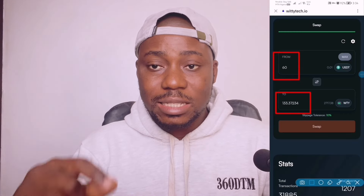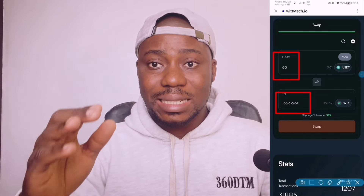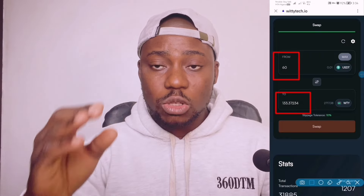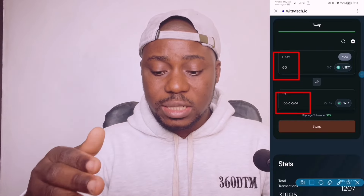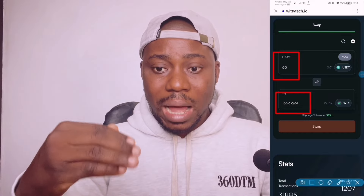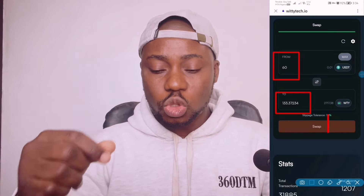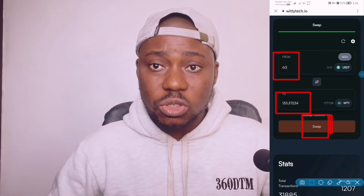Click on swap right here and the 60 USDT is going to be converted to Witty. The minimum amount you can buy is 50 USDT — that is the minimum staking you can carry out on Witty. When you want to buy this amount of Witty, make sure you add some extra money. If you want to buy 50 USDT, you can buy 55 or 60, just like you see me doing here, in case the price changes. Just add an extra 5 to 6 USDT in case the price fluctuates.